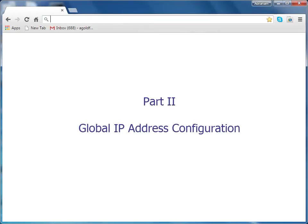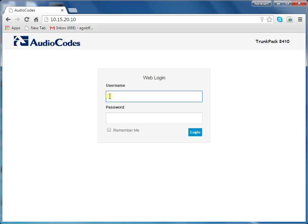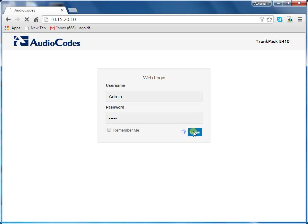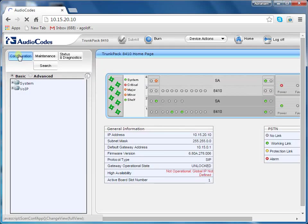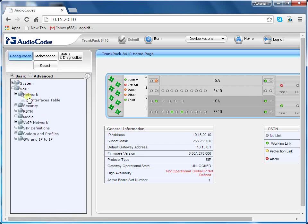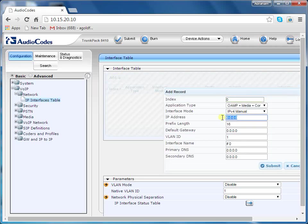Now you have to define the global IP address. To do this, access the web interface with the IP address assigned to the blade in slot 1 — in our example, 10.15.20.10. Open the interface table page: go to the Configuration tab, then the VoIP menu, then Network, and finally the IP Interface Table. Click the Add Index button and define global IP addresses for the OAMP, media, and control application types as desired — in this example, 10.15.200.100, prefix length 16, and gateway 10.15.0.1. Click Submit.